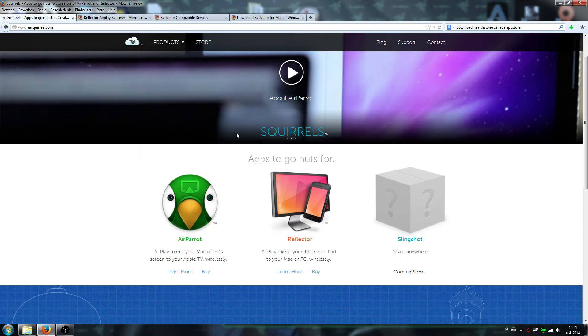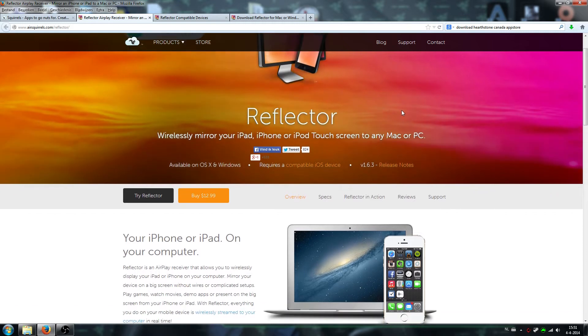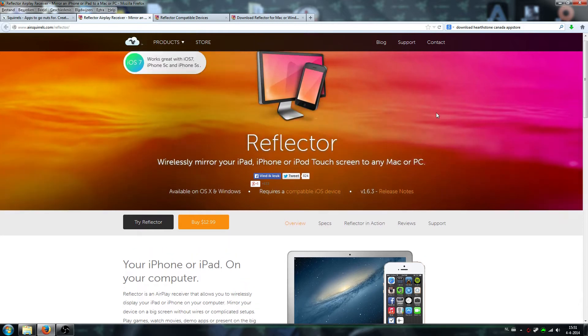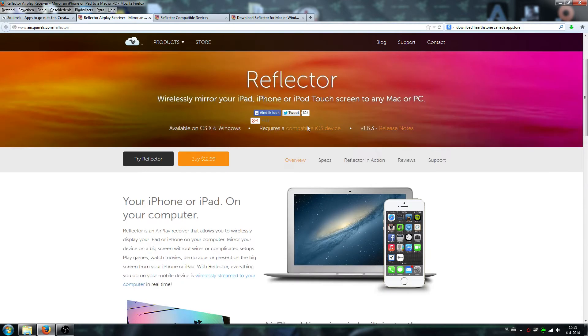We go to the Reflector app. Once you click learn more, we have the app which is called Reflector, which allows you to wirelessly stream your iPad, iPhone, or iPod Touch to any Mac or PC. In this tutorial we're talking about an iPad 2.